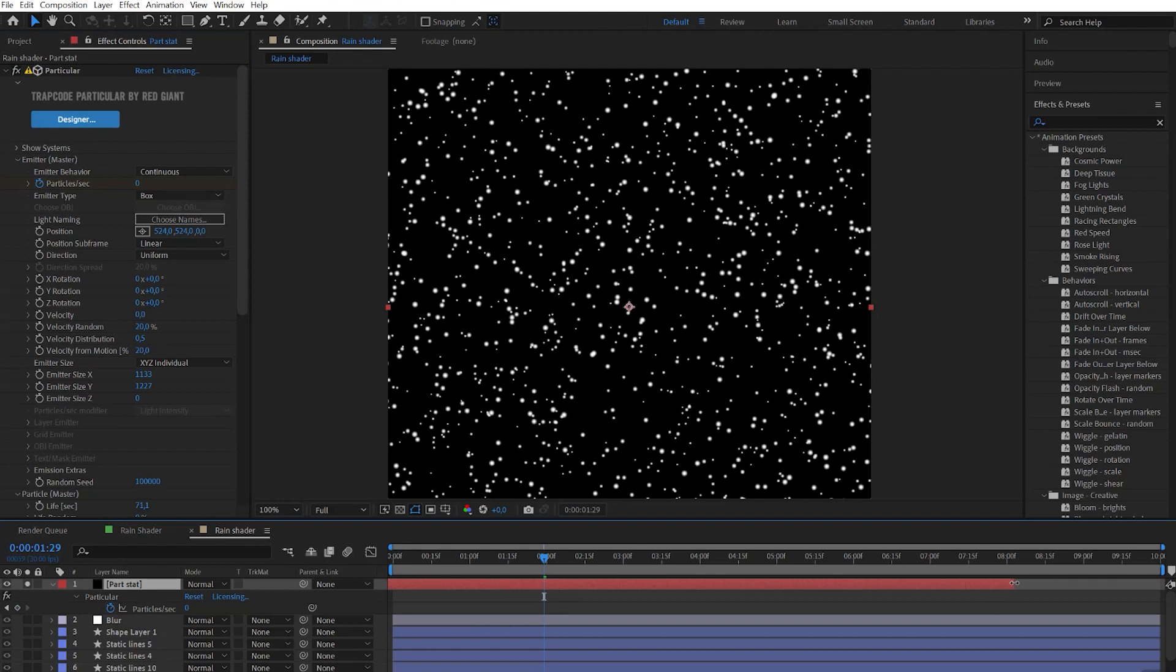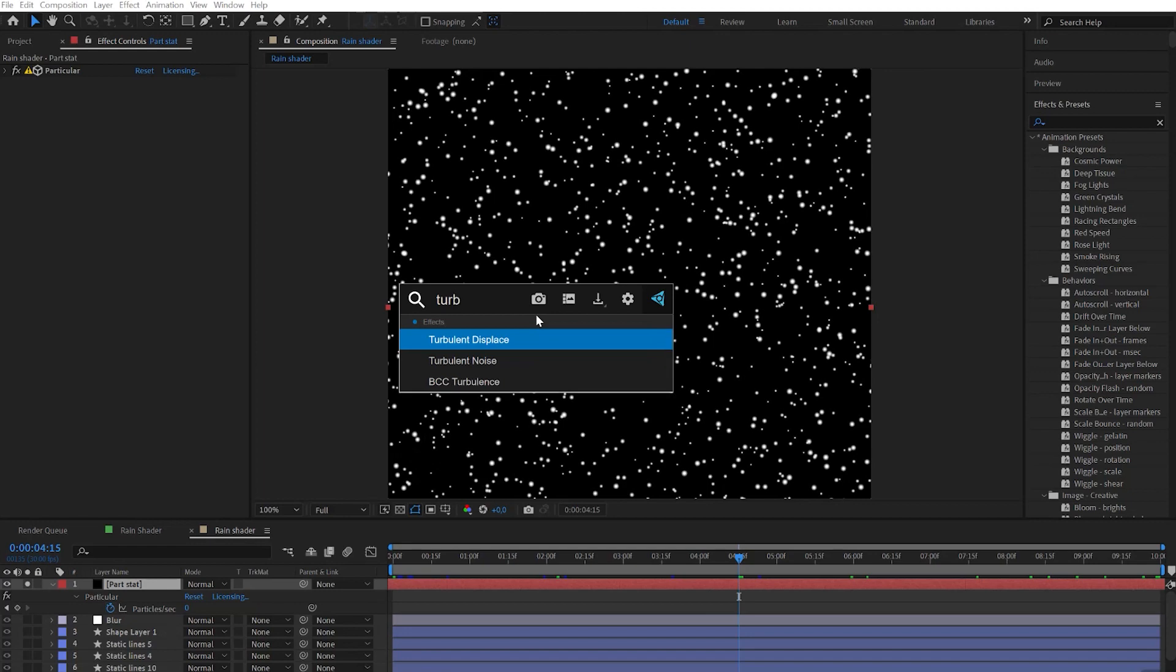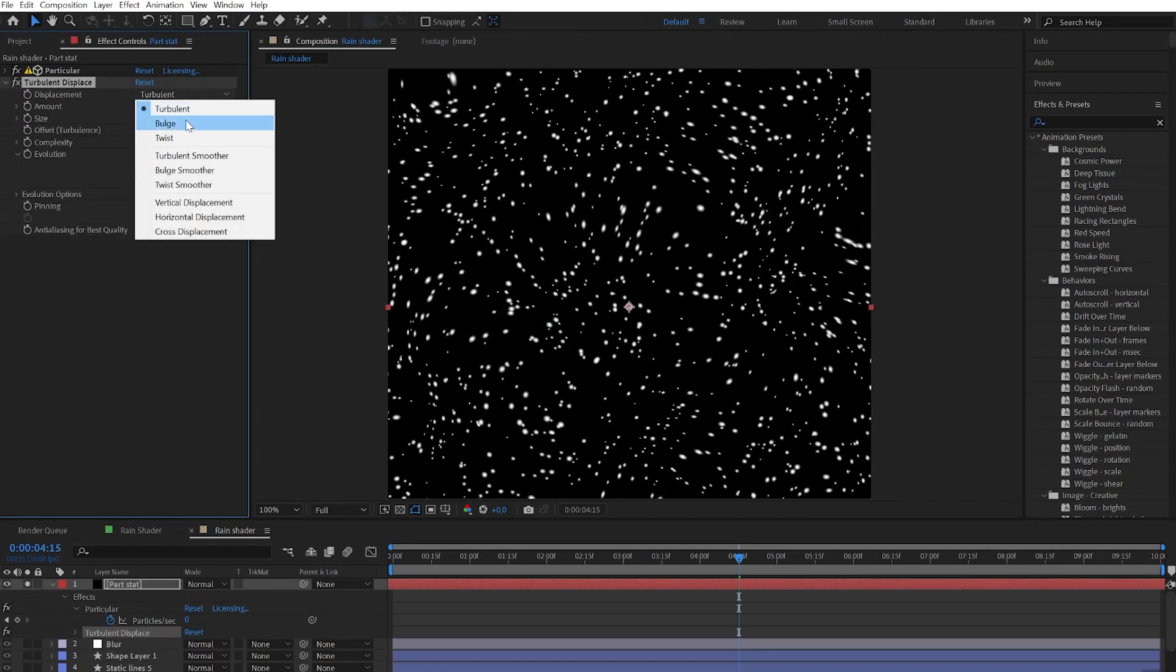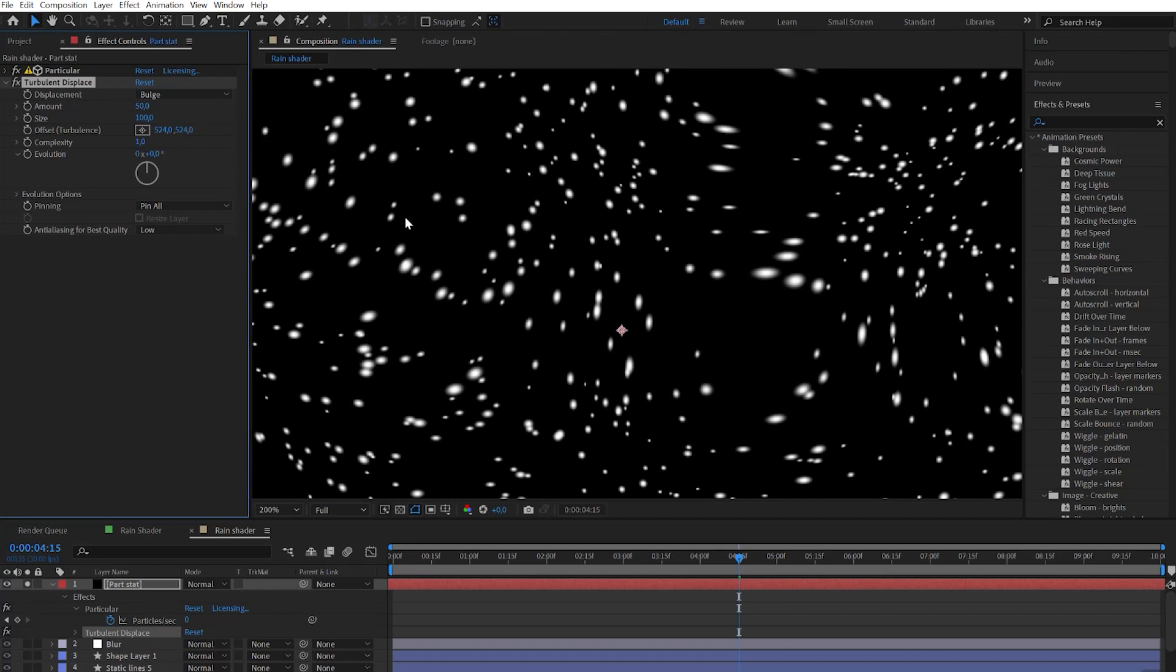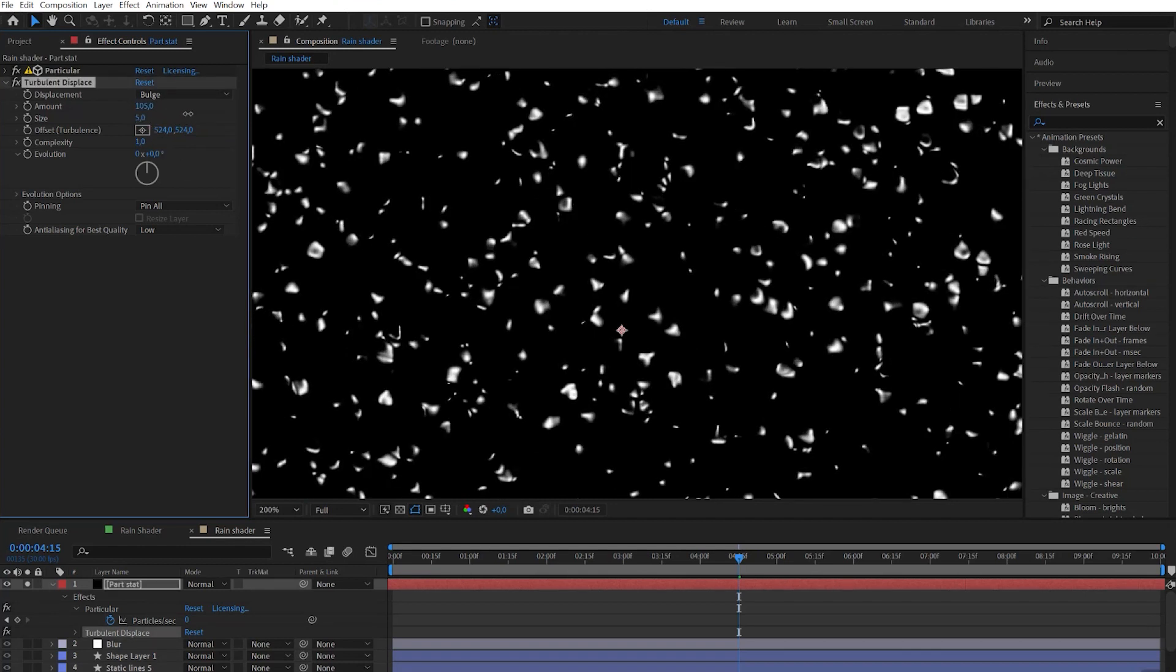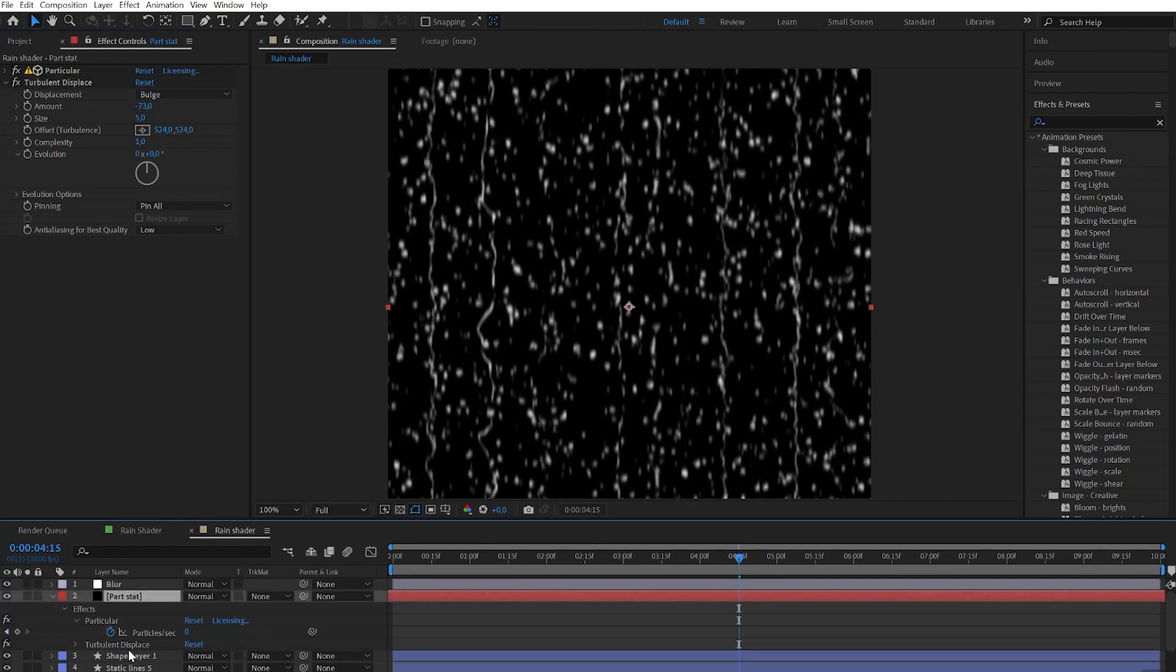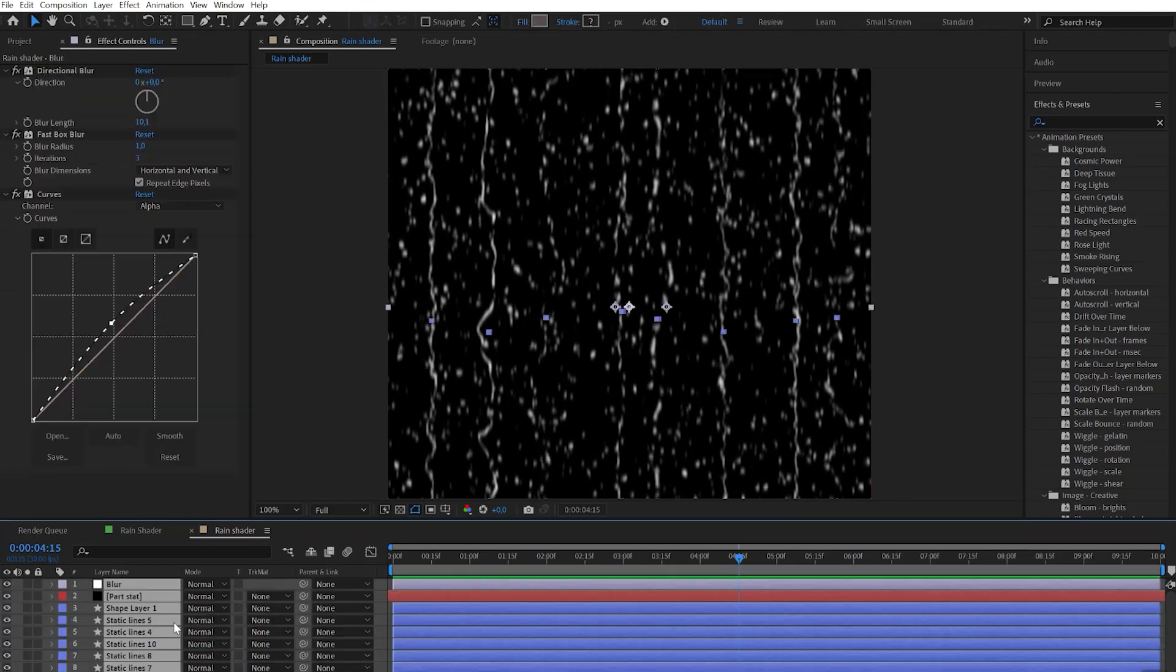Then move the layer to the left and extend it the way you don't see the keyframes anymore. Apply the turbulence displace effect and then choose type to bulge and play with the size and amount to make a more organic look of the drops. Let's unsolo this layer and put it below the blur adjustment layer. That way this layer will inherit all the blur effects.